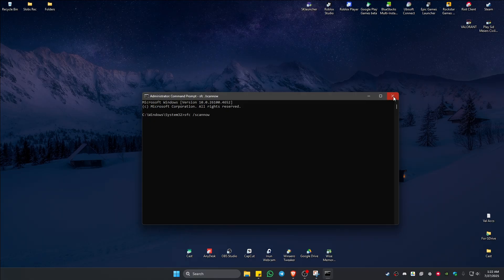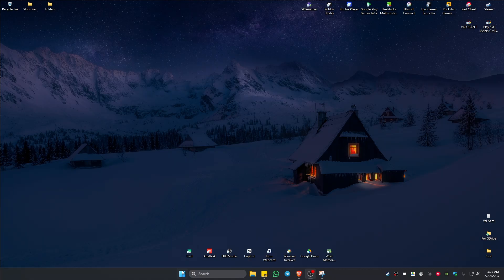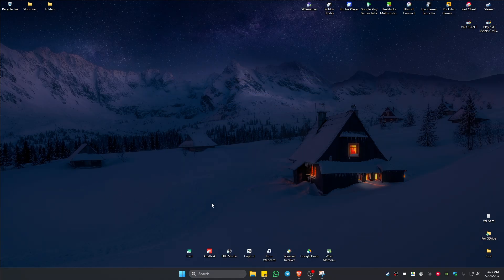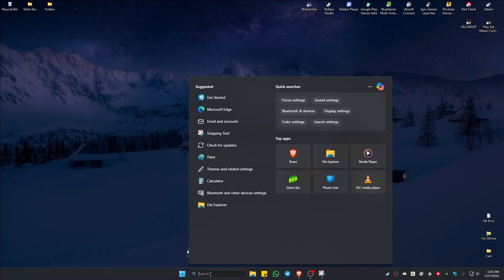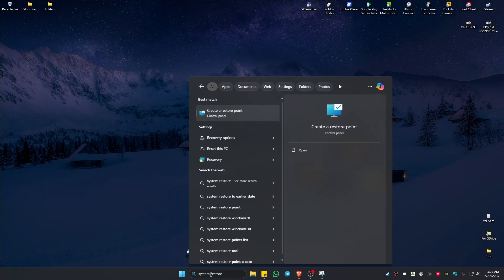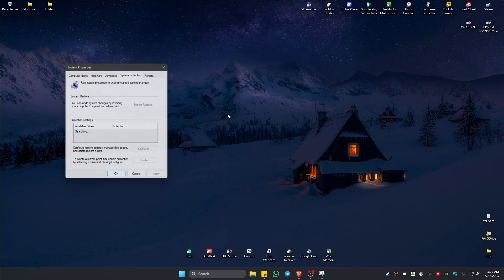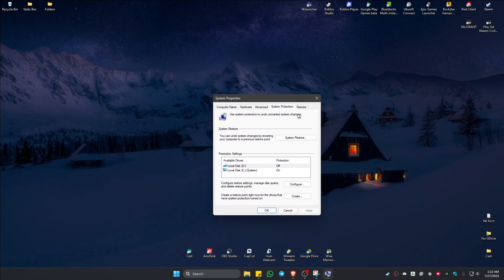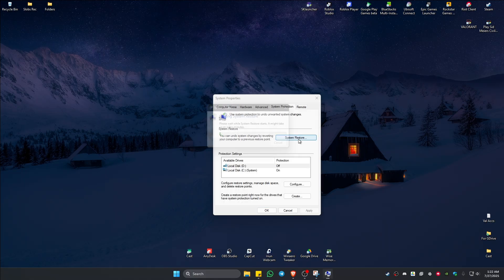Now once the process is finished, go ahead and restart your computer and check if it works. If that doesn't work, go to your search bar and type in System Restore. Click on Create a Restore Point, then click on System Restore.